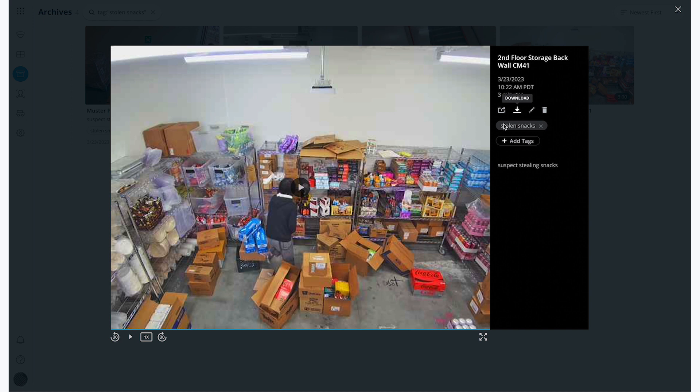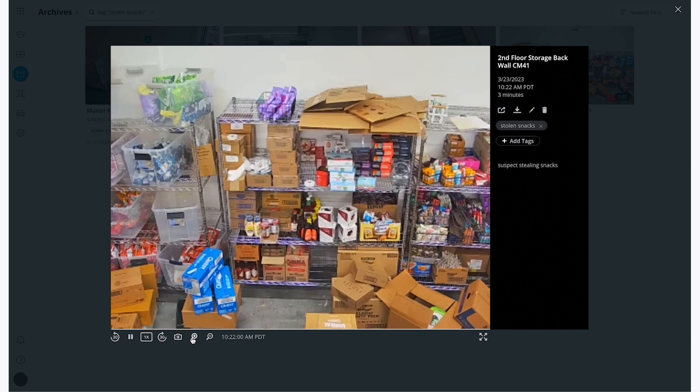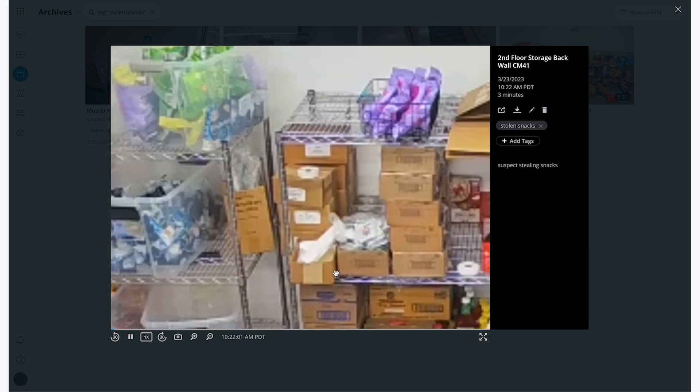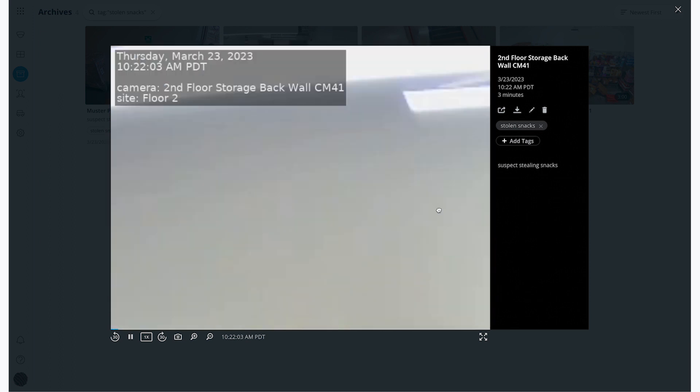One nice thing to note is that I can zoom in and out in this clip, and I can see a watermark in the upper left corner. I also have the ability to capture an image which is also watermarked.